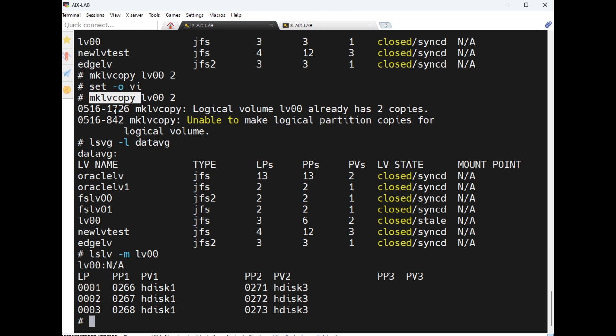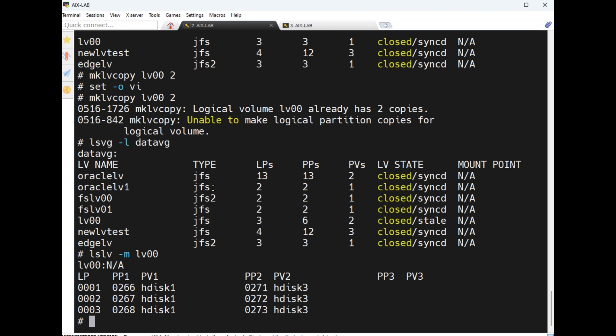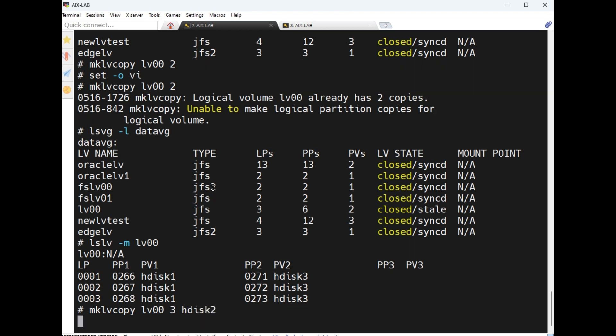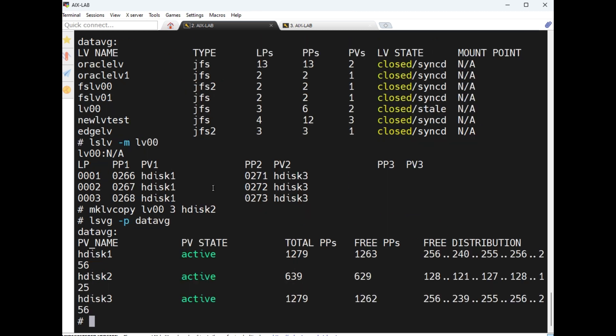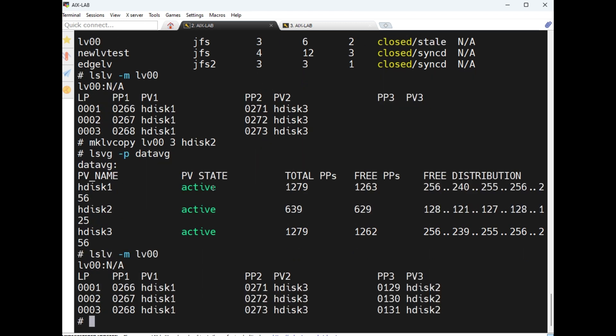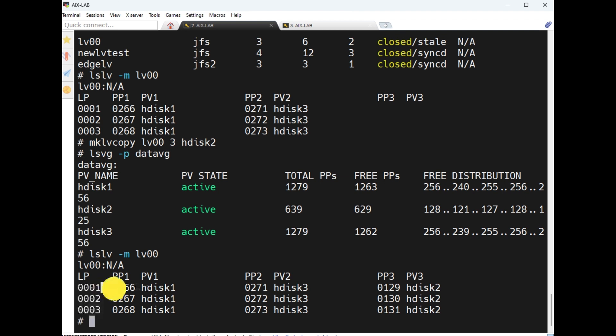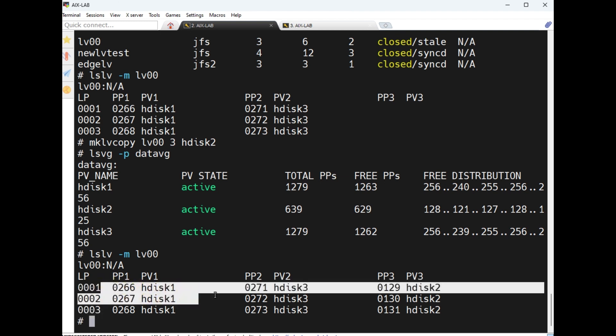Now making another copy: mklvcopy lvname lv00, now three copies, hdisk1 and hdisk3, now hdisk2. Number of LPs is three but PPs are in different disks having three, maximum is three only.